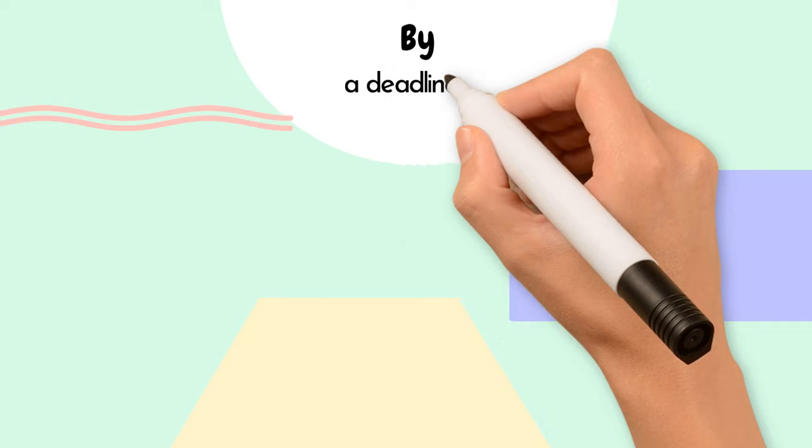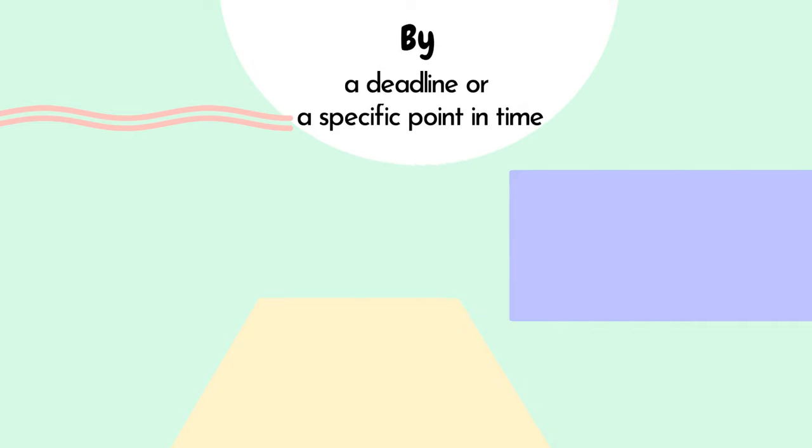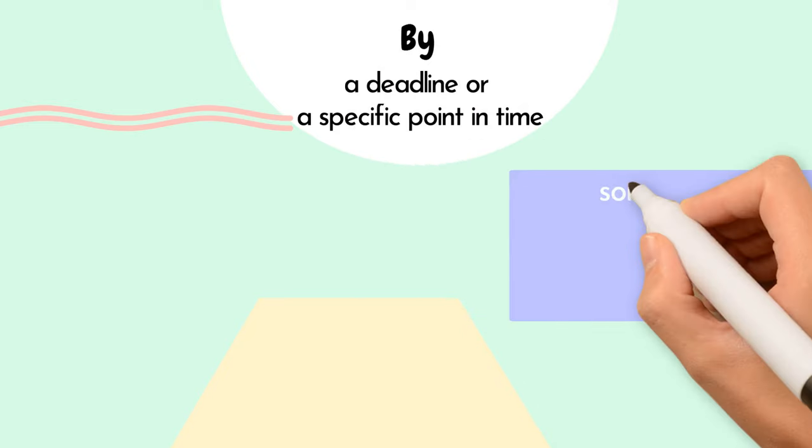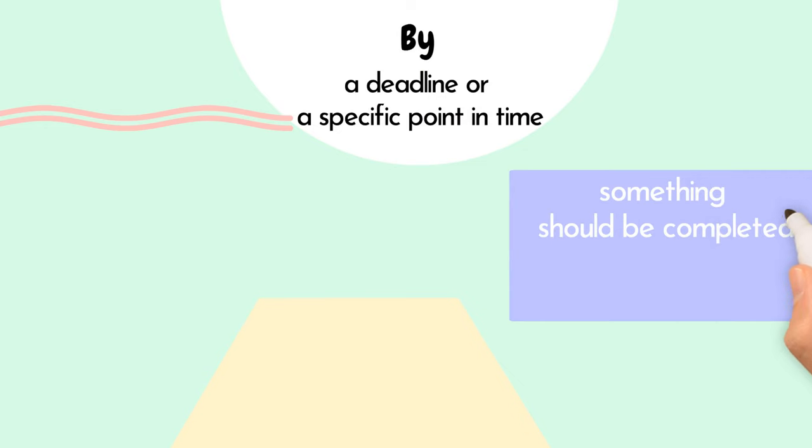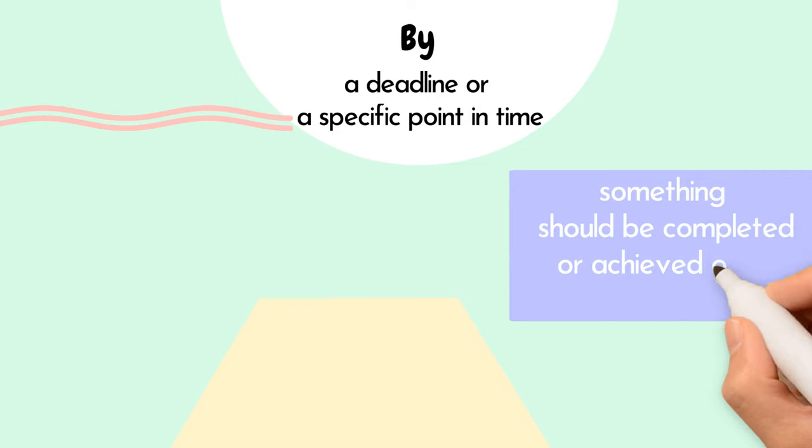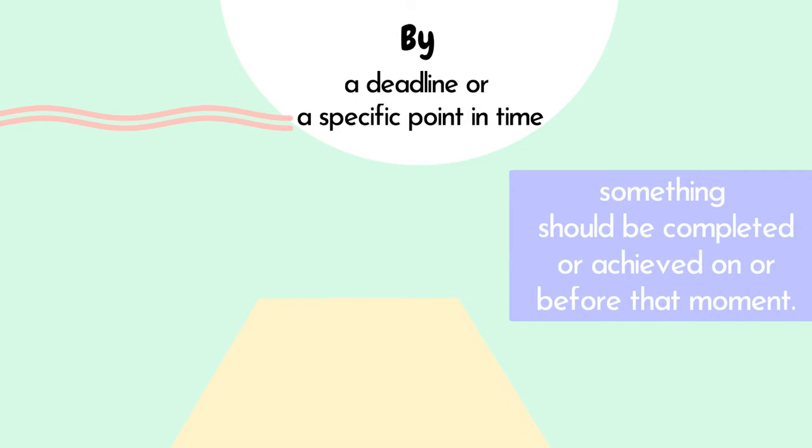Let's start with by. We use by to talk about a deadline or a specific point in time. It means something should be completed or achieved on or before that moment.